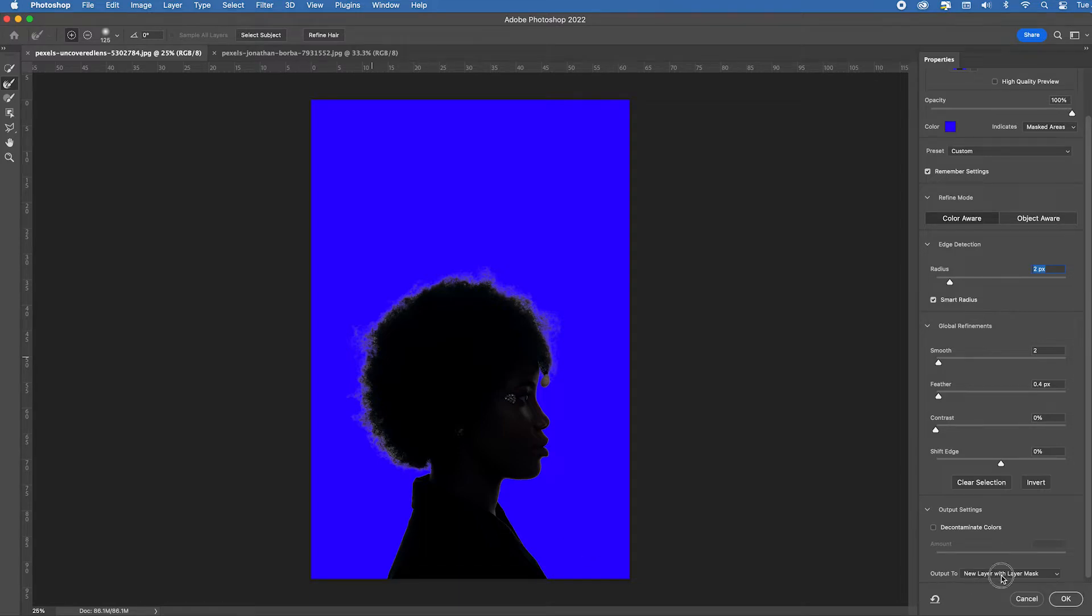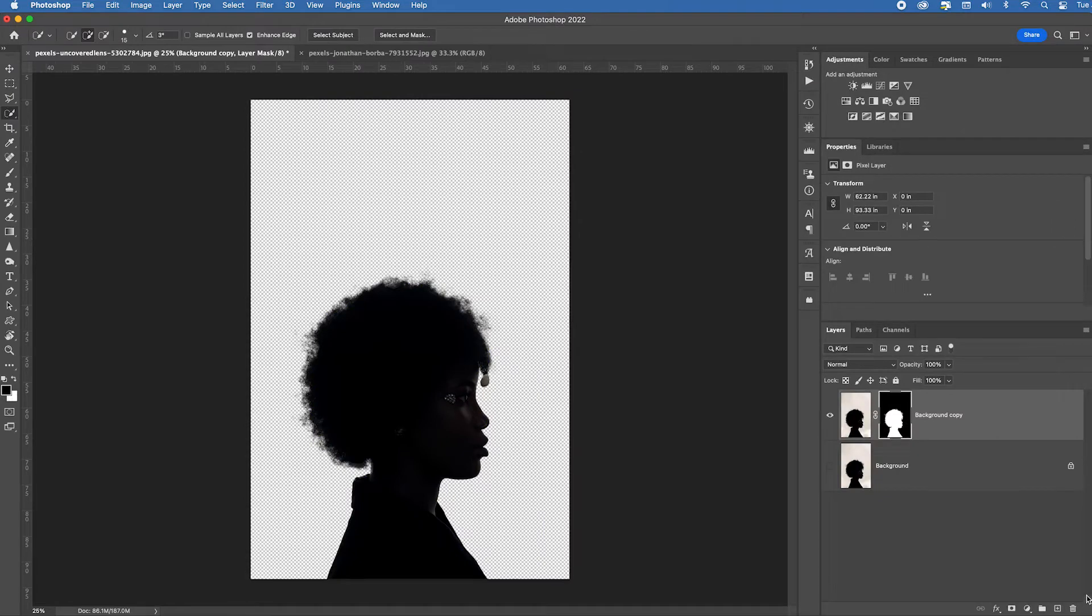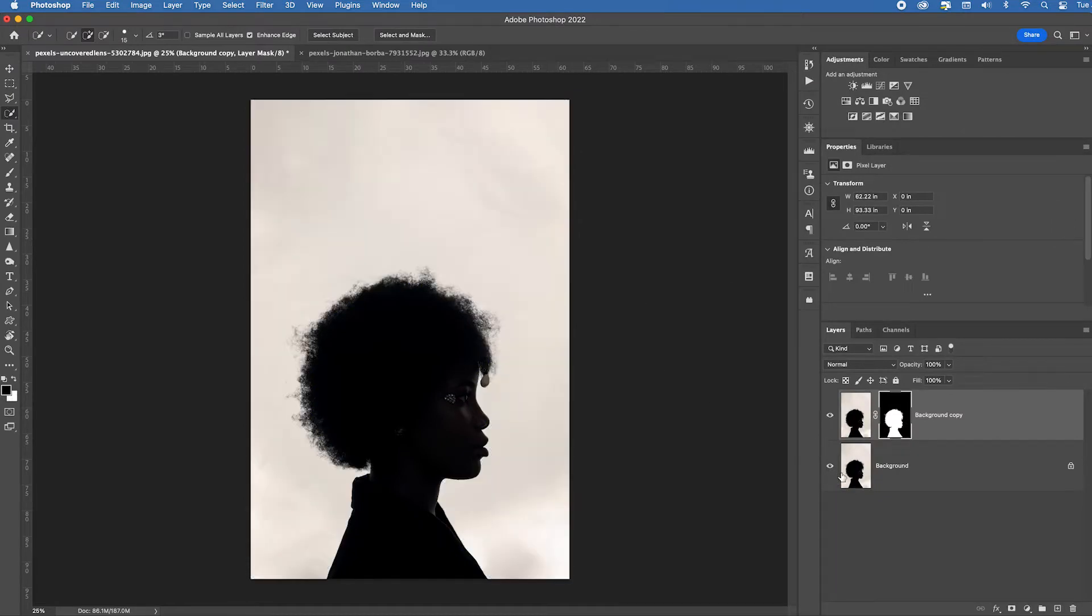I think that's probably good enough. I'm going to output it to a new layer with layer mask. Click okay. So now I have my original background. I'm going to select the background layer.